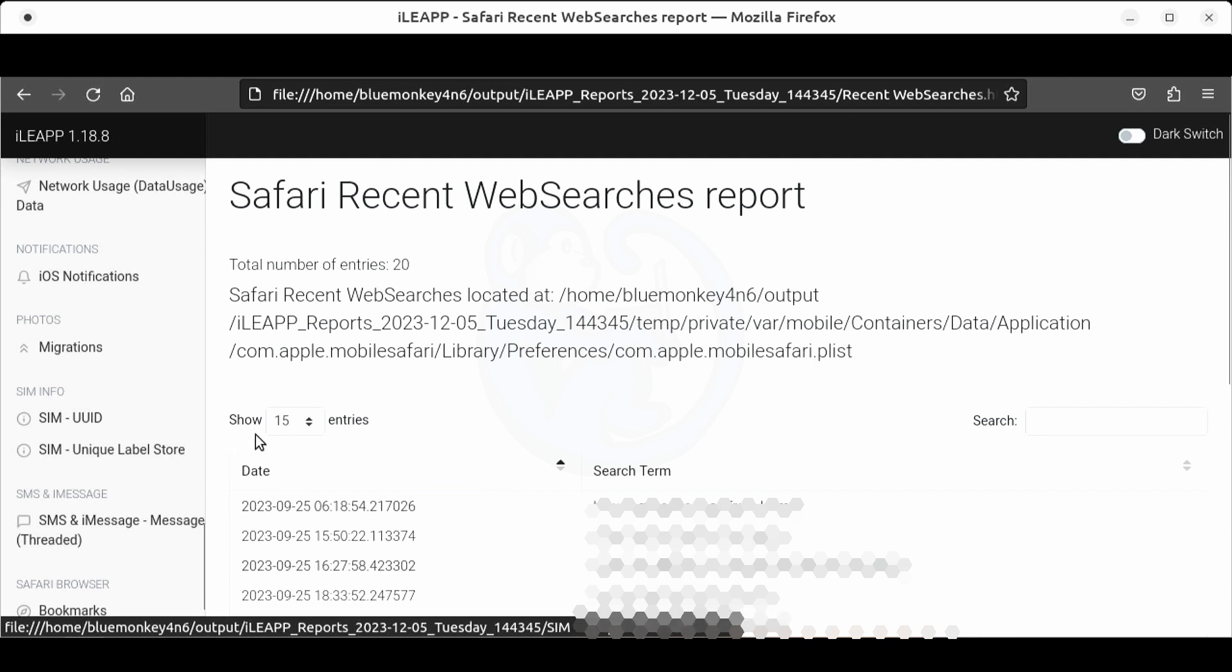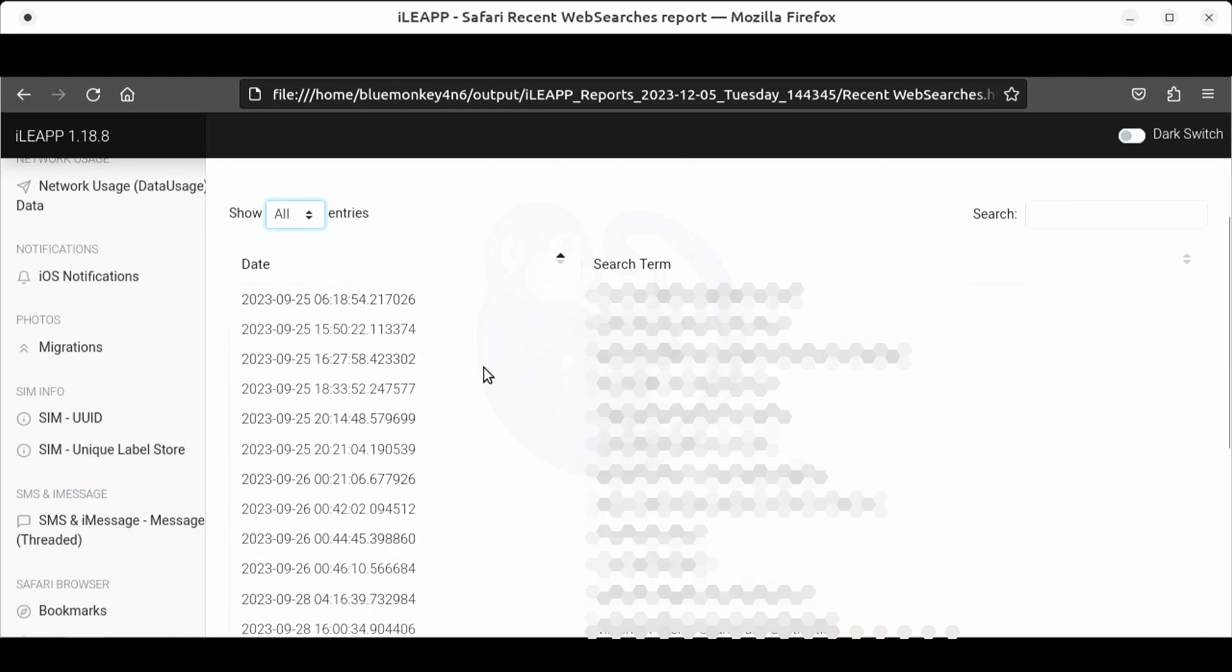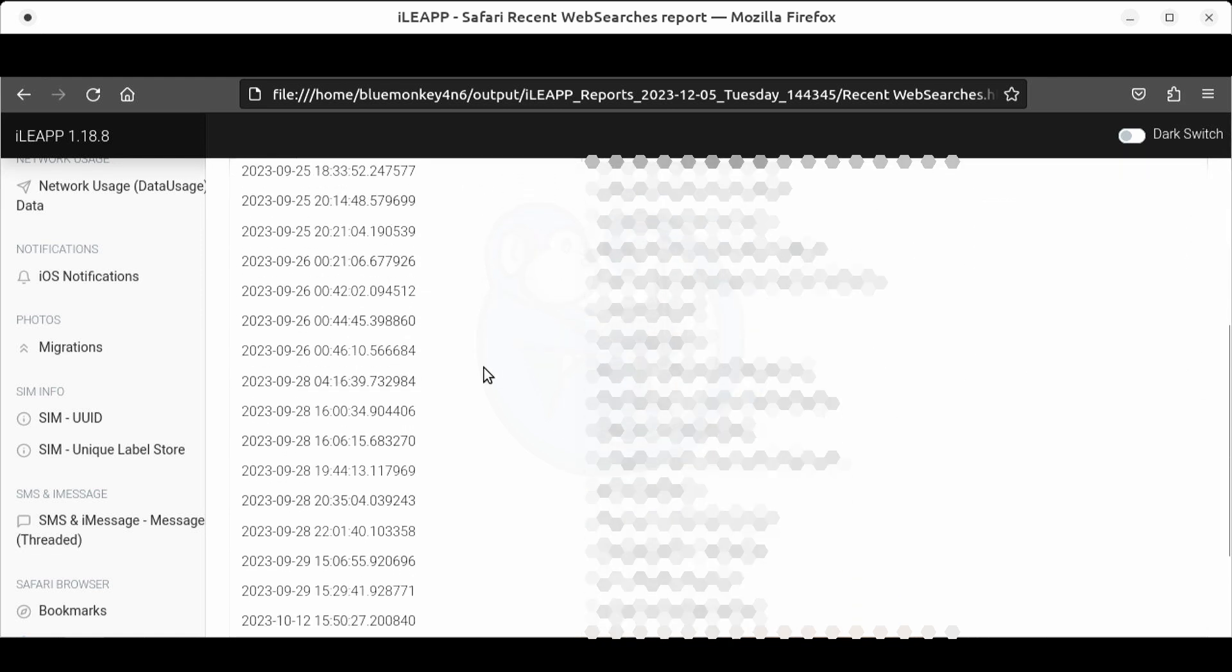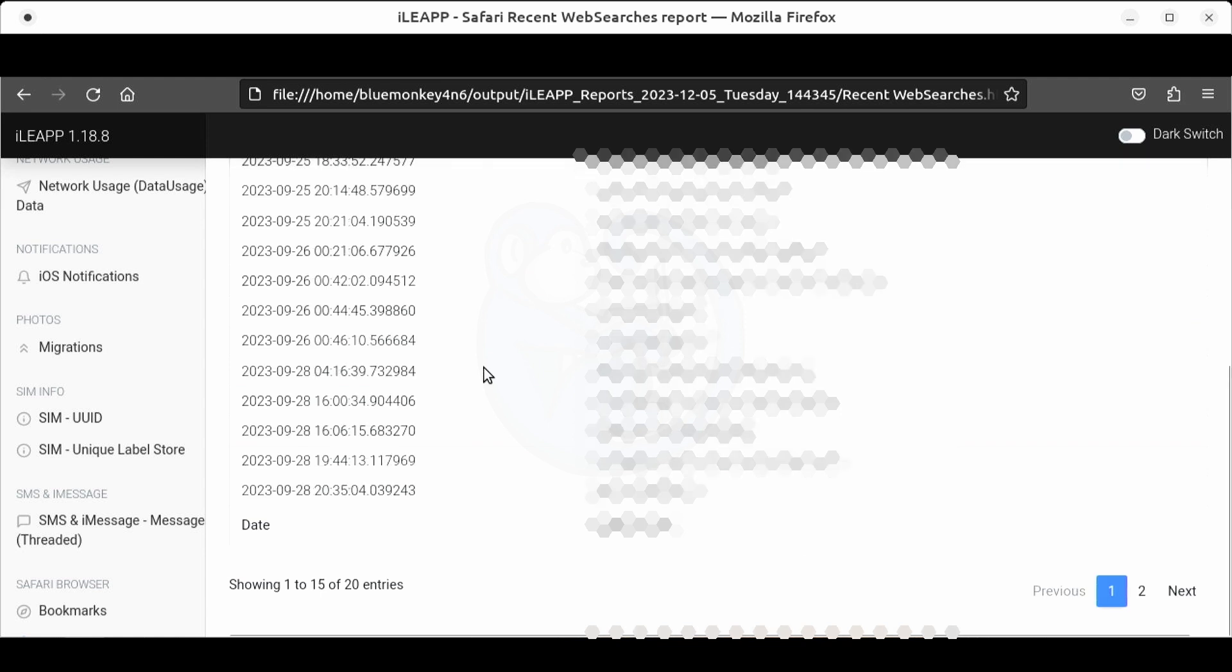Lastly let's take a look at the recent web searches from Safari. Holy smokes definitely not safe for work nor blue monkey videos. Anyways you get the idea of what iLeap can get for you off an iTunes backup.